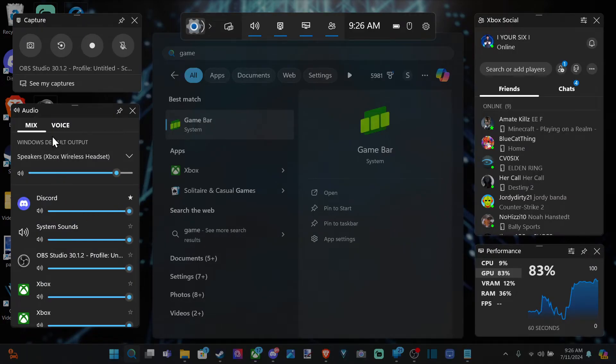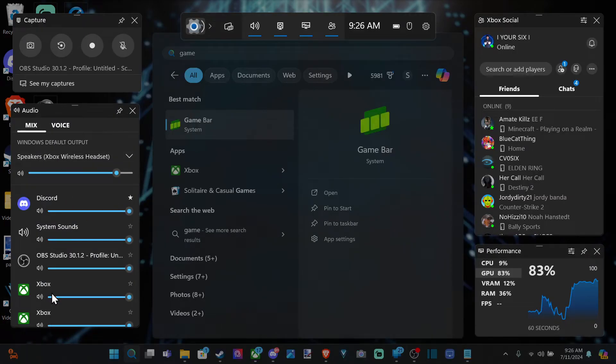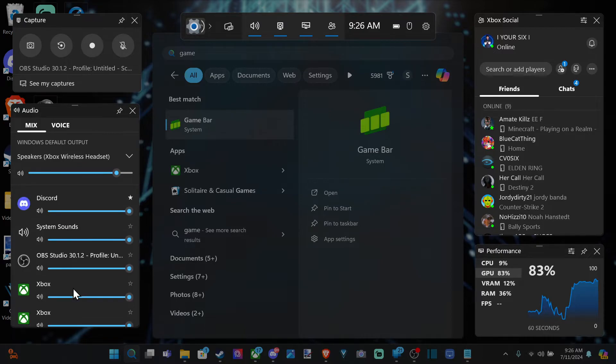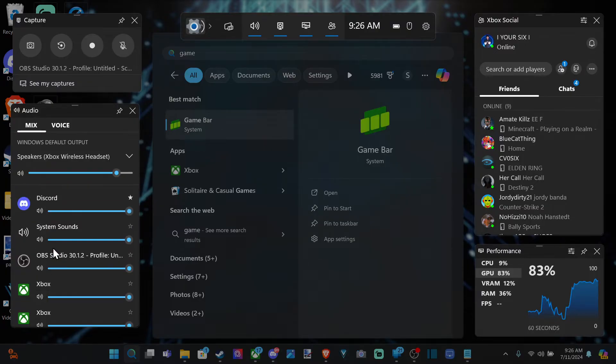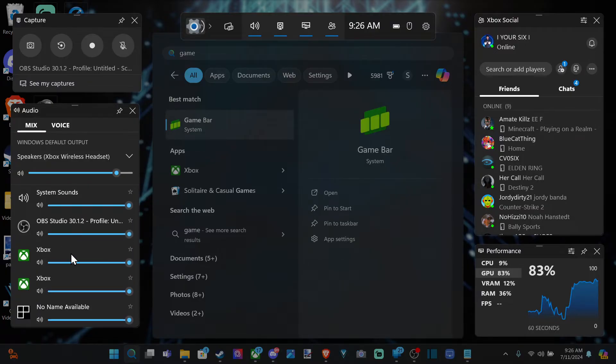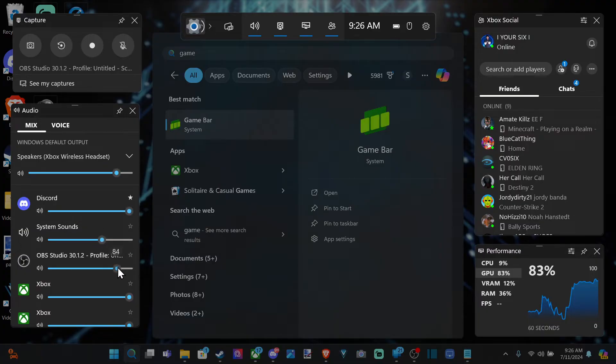We have the volume mixer on the left side here, and we can lower all the other sounds, so system sounds and everything else, and just keep that one application we're using. Maybe it's like Discord. We can keep this sound louder than everything else. You just have to go ahead and adjust these just like that.